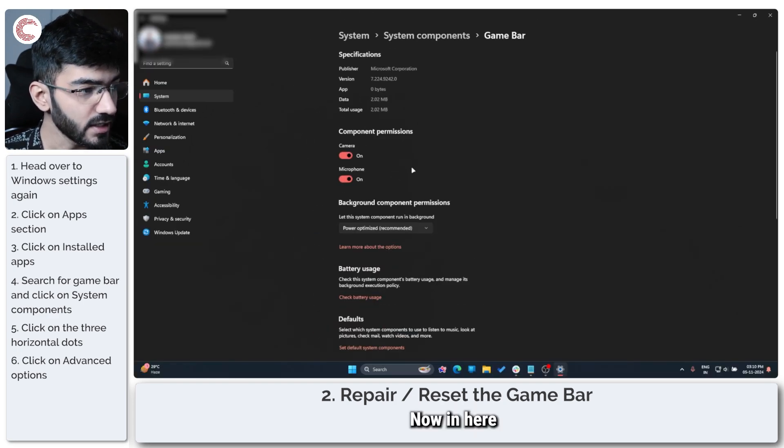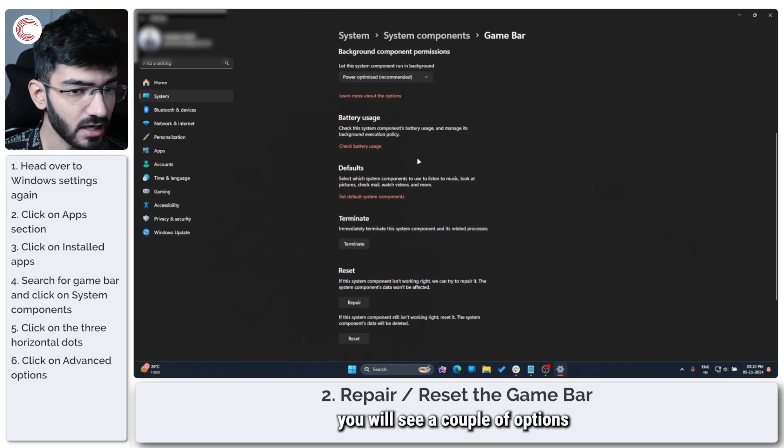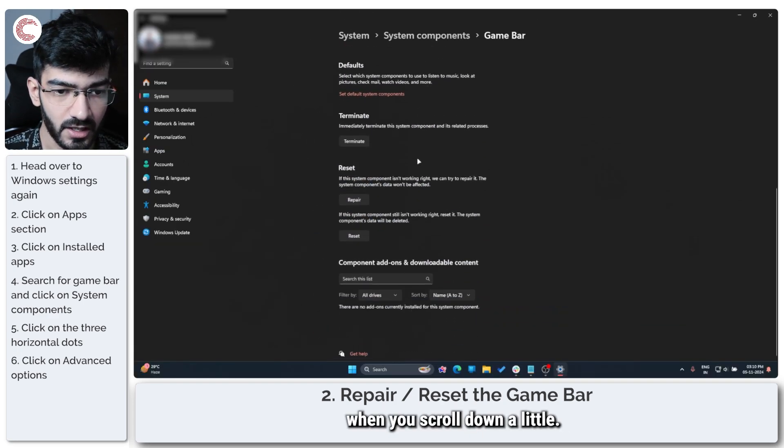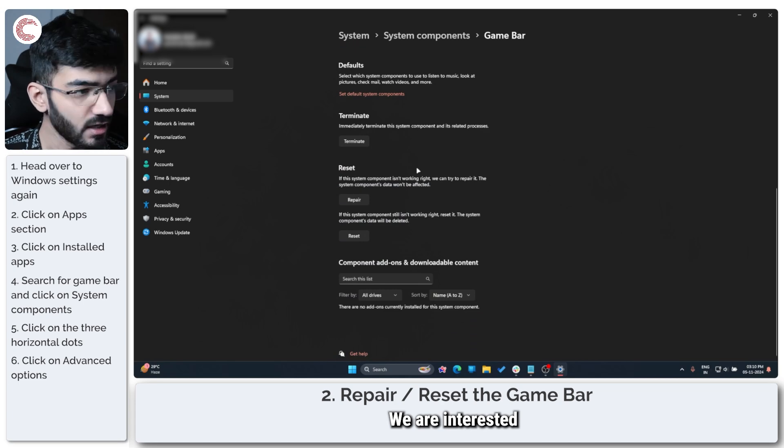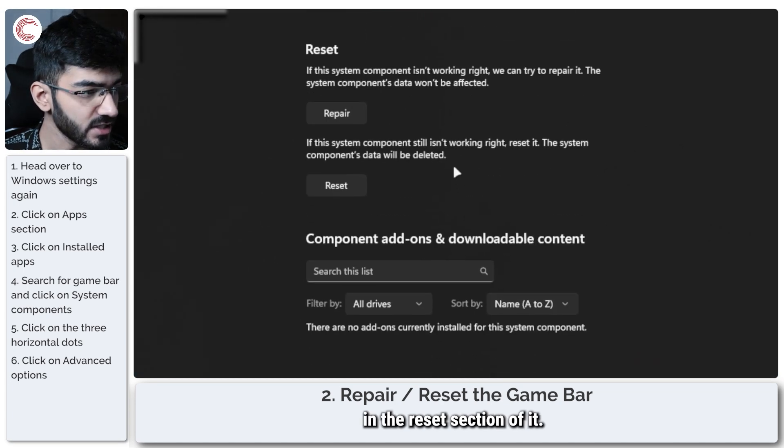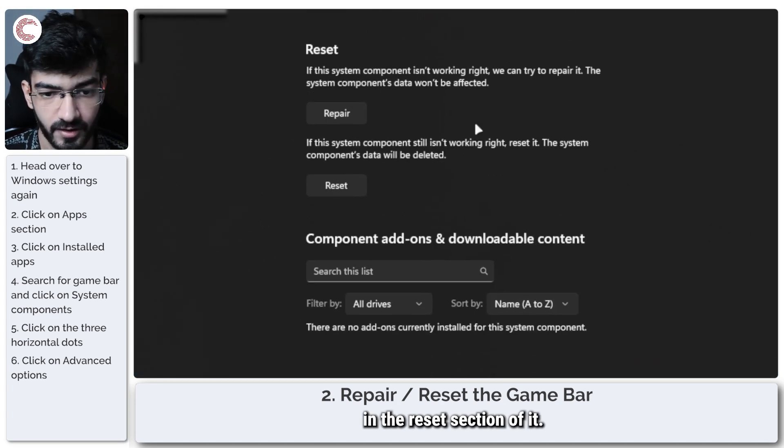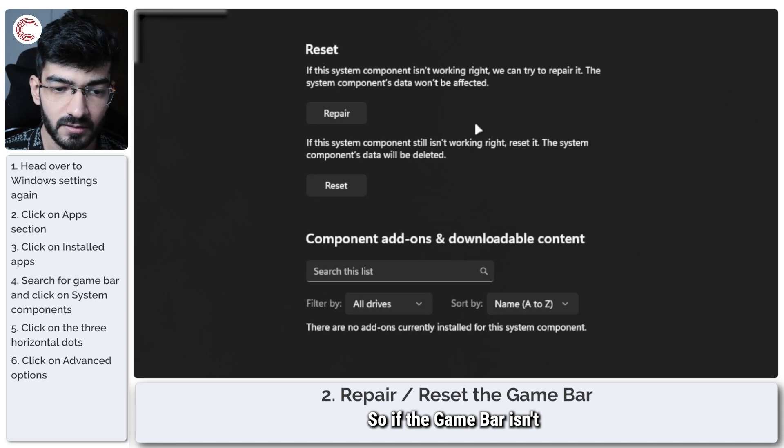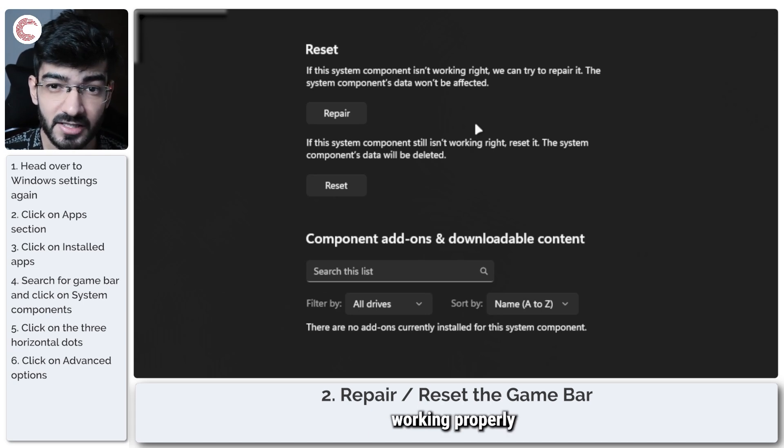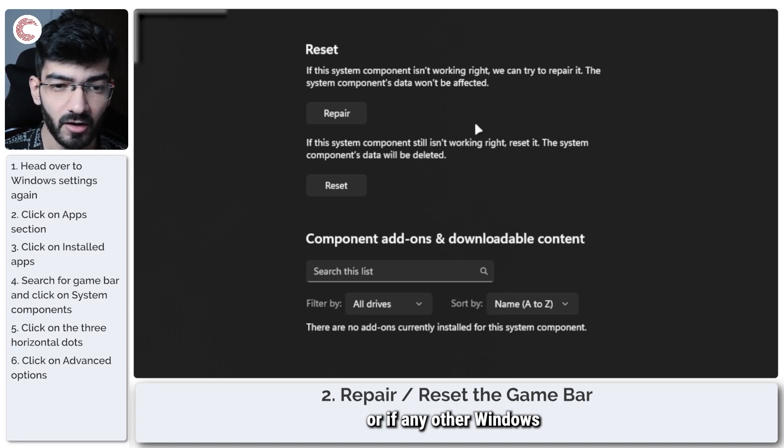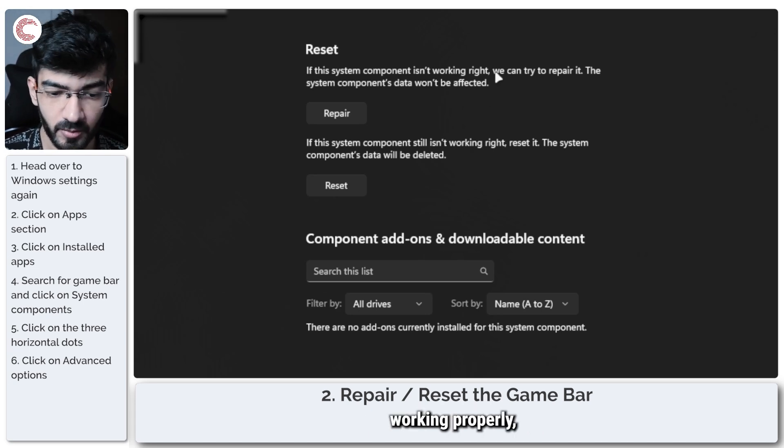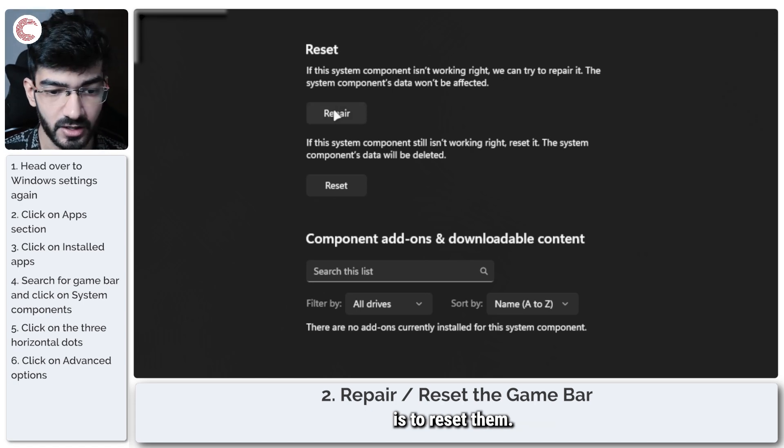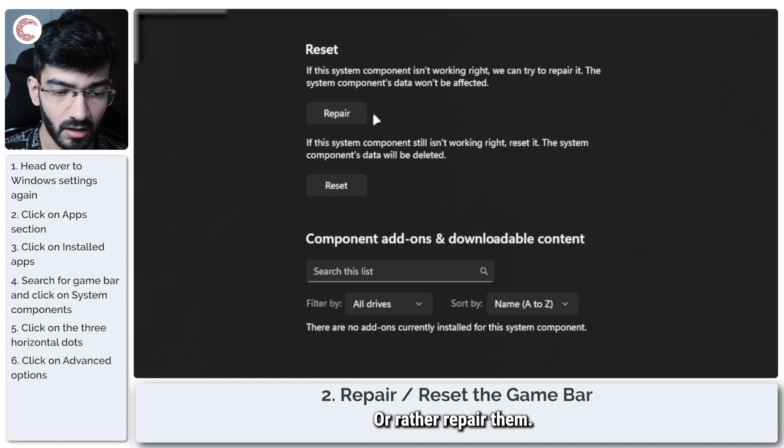Now in here you will see a couple of options when you scroll down a little. We are interested in the Reset section of it. So if the game bar isn't working properly, or if any other Windows component isn't working properly, the first thing that you try is to reset them or rather repair them.